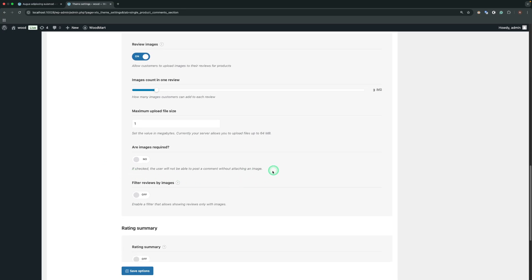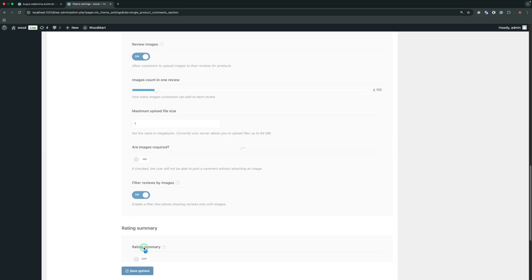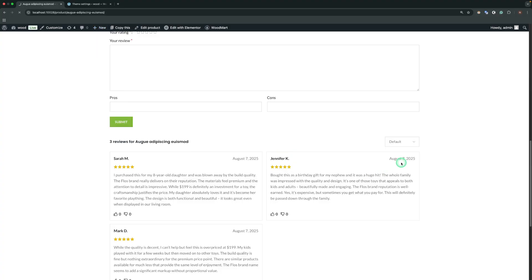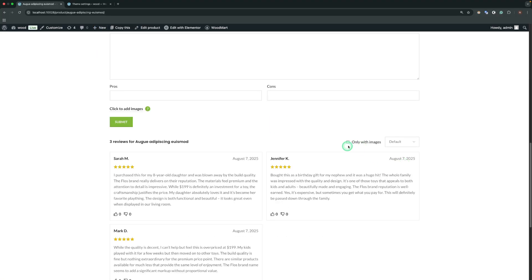Are Images required? If checked, the user will not be able to post a comment without attaching an image. Filter Reviews by Images. Enables a filter that allows showing reviews only with images.